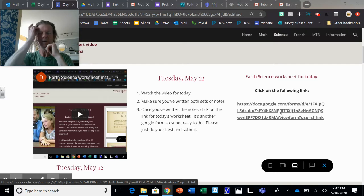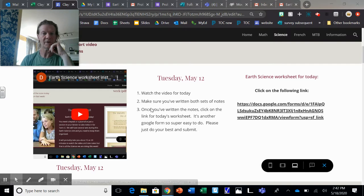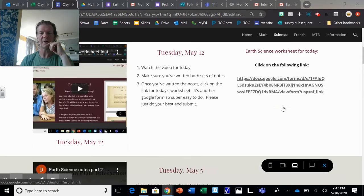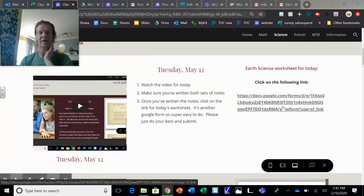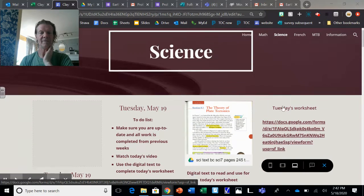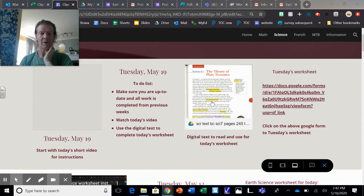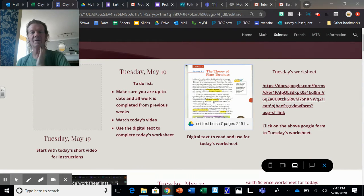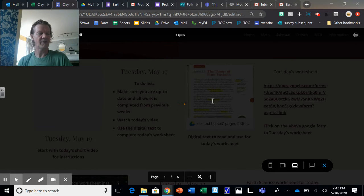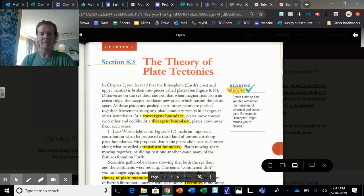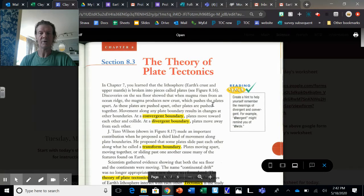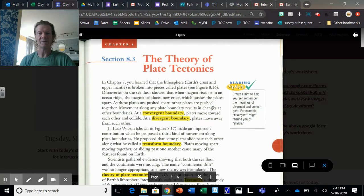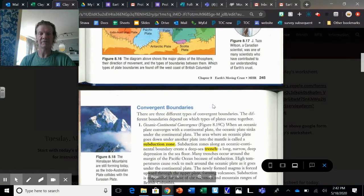Watch this video, do that worksheet, and then there's a series of notes that you should have written for today. It's pretty easy. What I want you to do is click on this, and this is just maybe four or five pages from the BC Science textbook. It talks about the theory of plate tectonics.